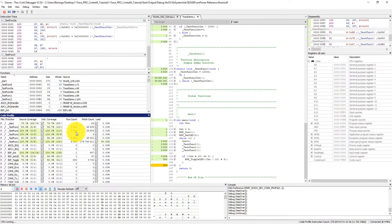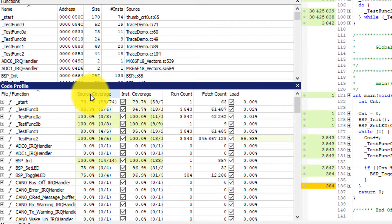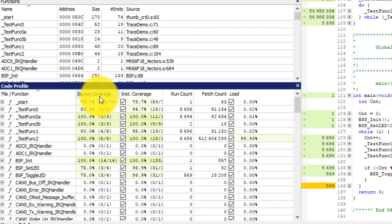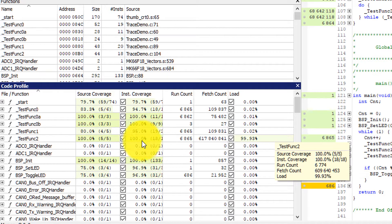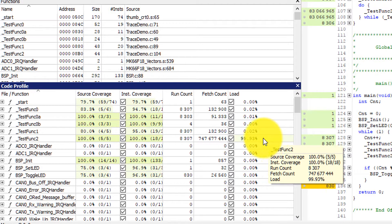In my code profiling window I can see the different functions in my application, and I can see the source coverage and instruction coverage. For every single line of C code generated, it doesn't mean it only generates a single instruction — there could be more. So we get this deep insight of source coverage versus instruction coverage, and we're seeing the run count, fetch count, and even the CPU load. Test function 2 is actually using up most of the CPU load — 99.93% of all instructions being generated are right there in that function.